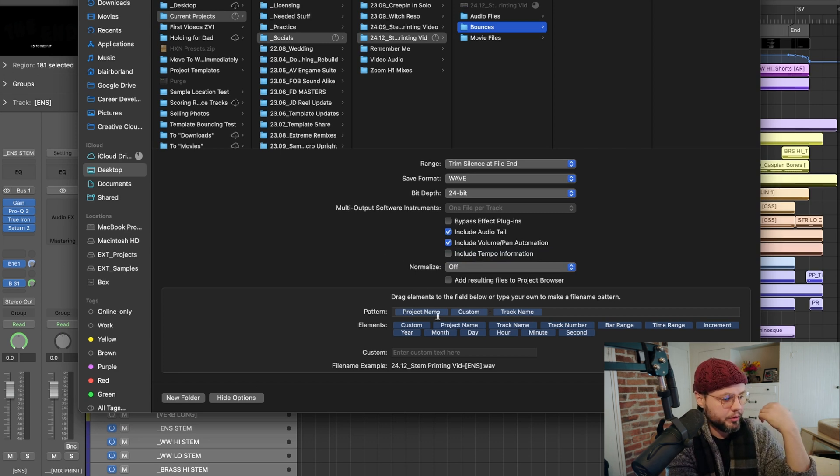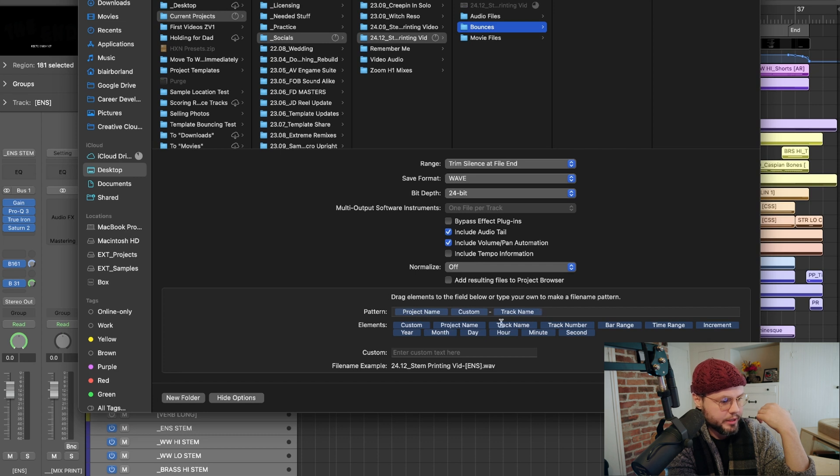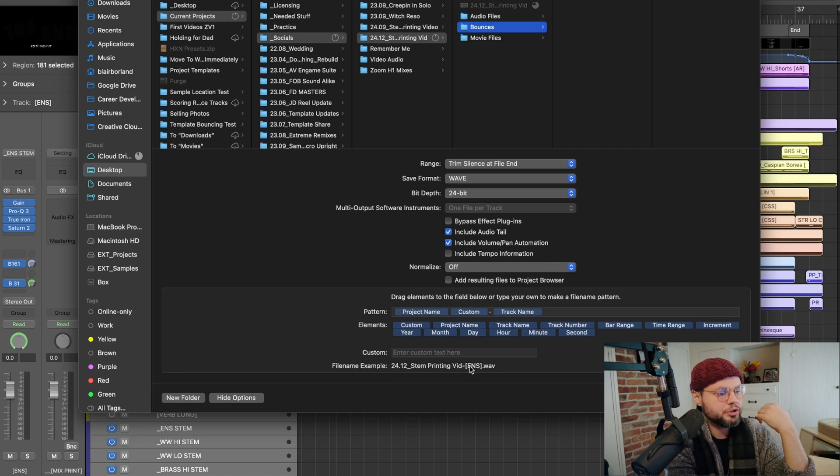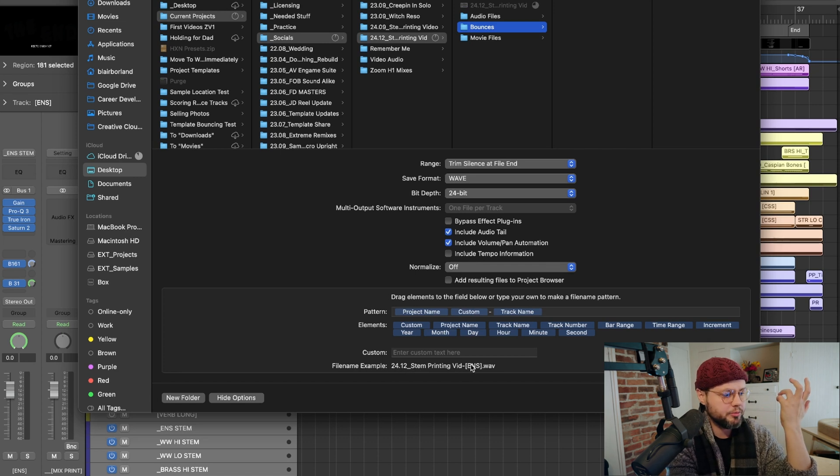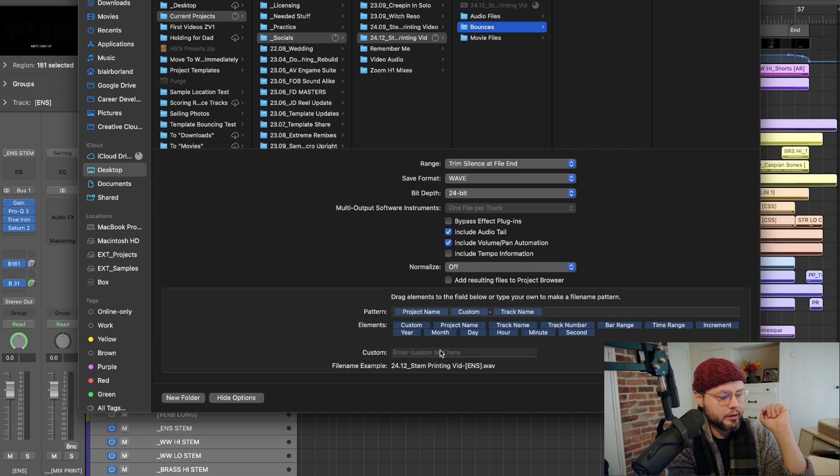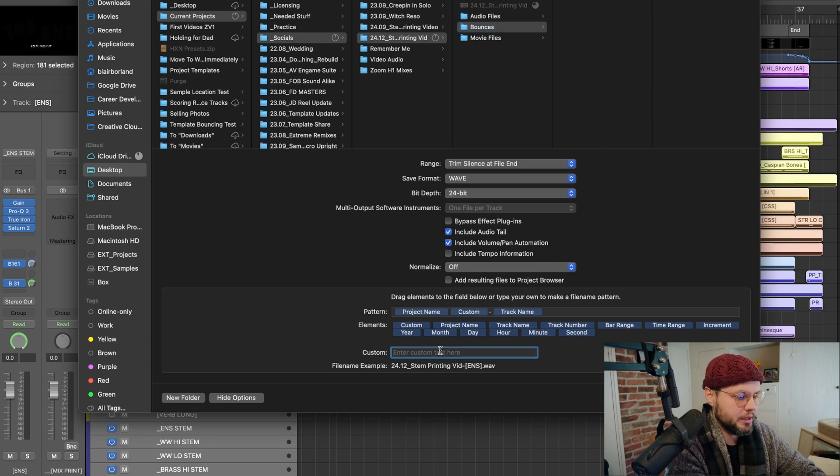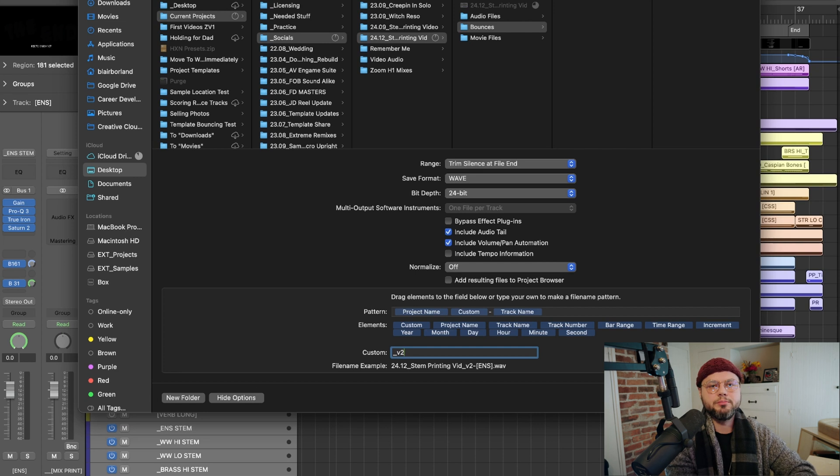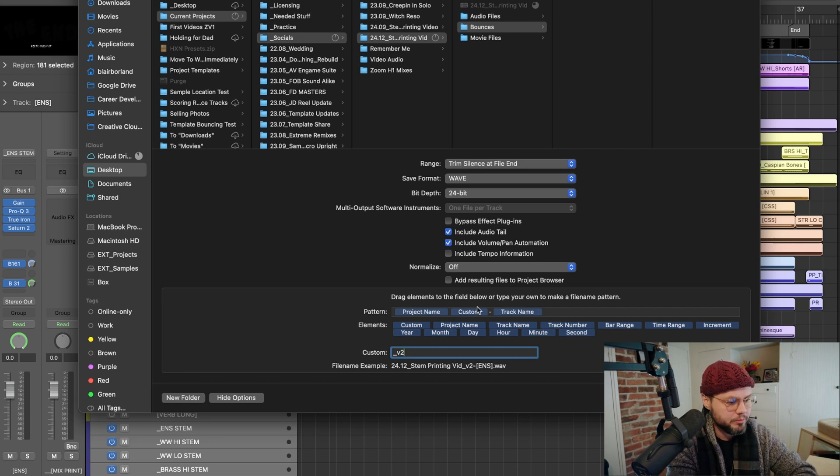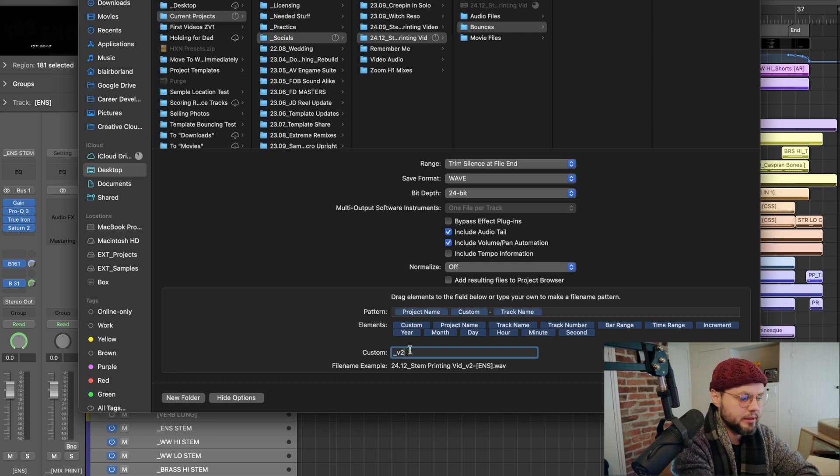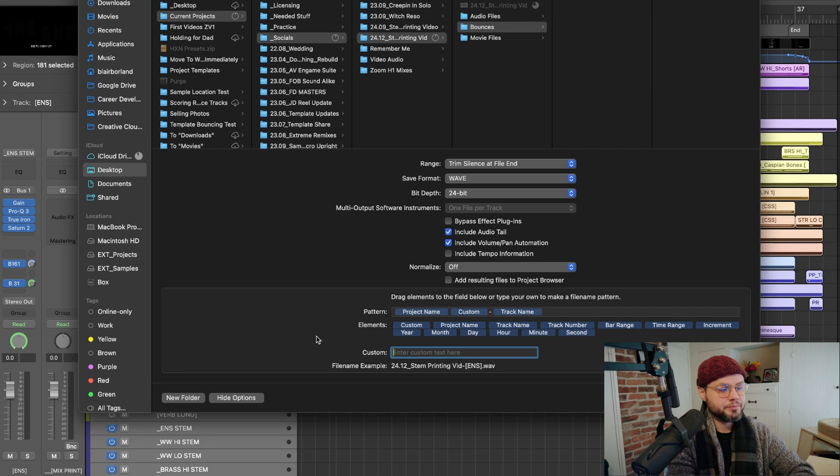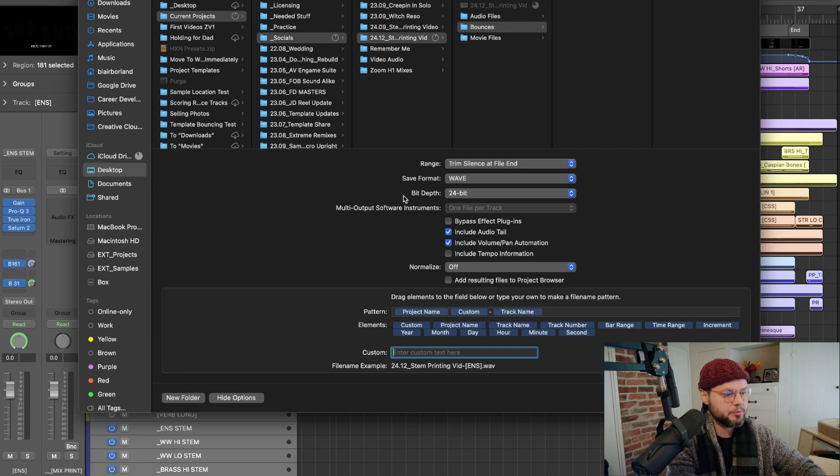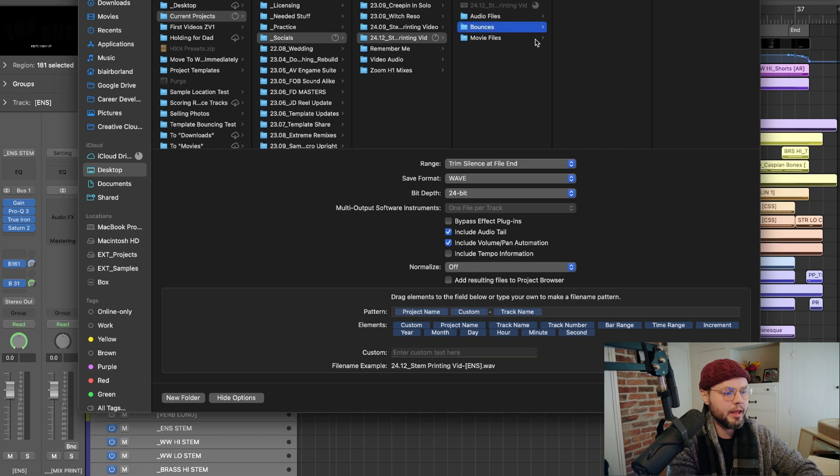And then I'm going to make sure that my naming is great. So right now it shows me an example of my file name, 2412 stem printing video, and then it shows me one of the tracks that it's going to print. Now sometimes I might want to put something custom in here, like version two or something simple like that. And so I have this set up so that I can do exactly that way. Now, this is not going to be a long process. Most of the time, you're just going to press export, look and make sure this stuff is all set up, and then you're going to do it.